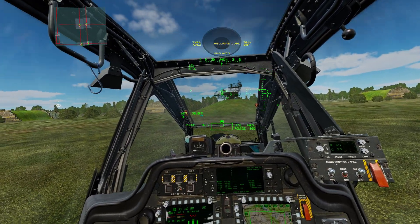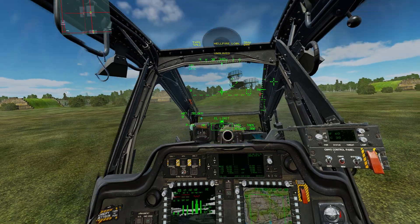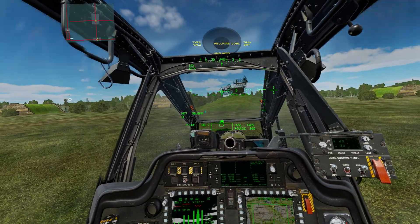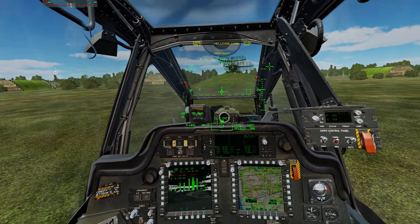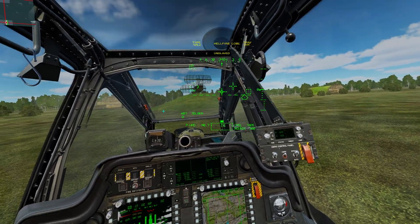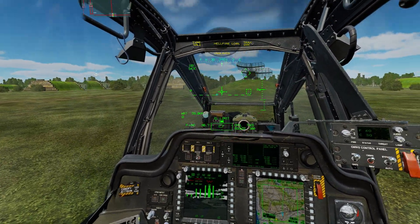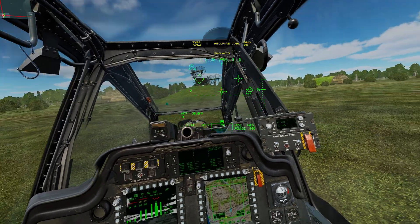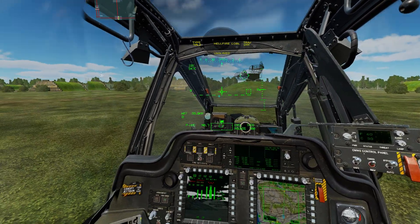Hello, welcome to this DCS AH-64D tutorial. In this video we will cover basic flight mechanics. This is not meant to be an all-encompassing tutorial on how to fly the Apache, just give you some building blocks to play around with to hopefully get you in the air.